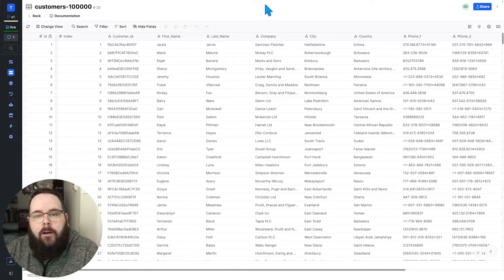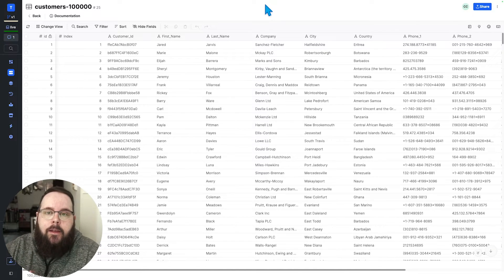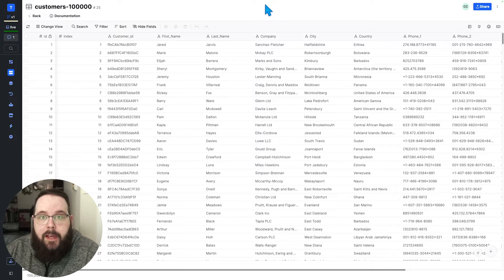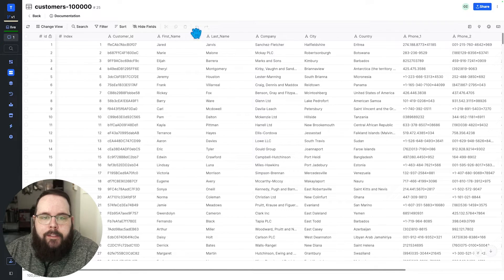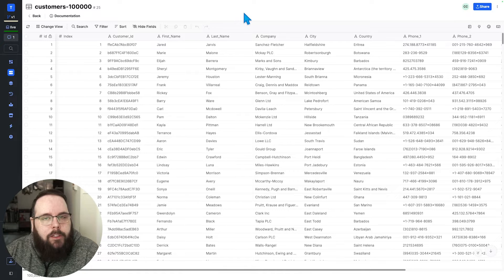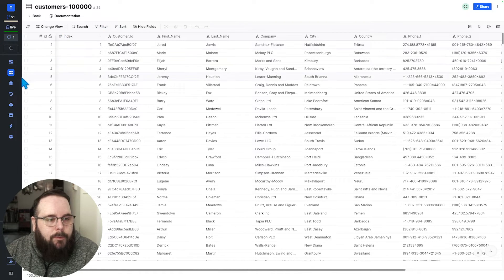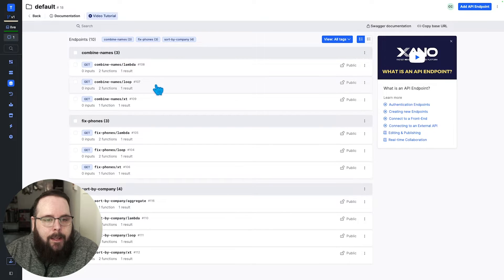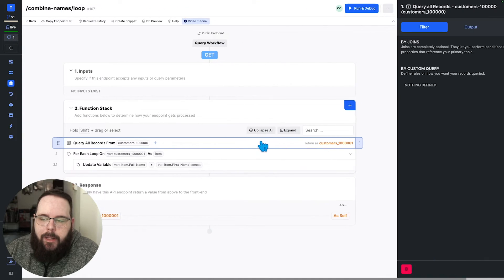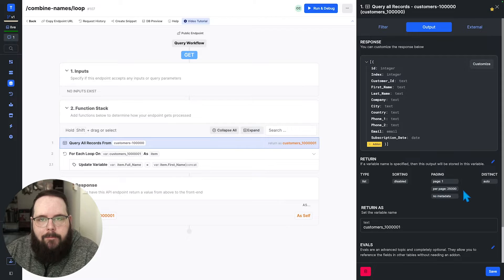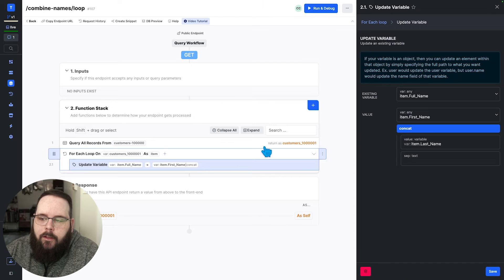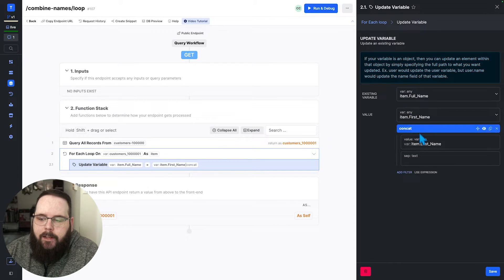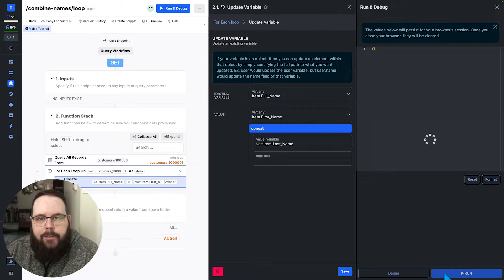So in our first example, we're going to take this first and last name, and we're just going to combine it into a single field. Very simple. So let's take a look at that API. So we have a query all records here that just pulls 25,000 records from our table. And then we're using a for each loop on those results with the concat filter to take the first name and combine it with the last name. So let's go ahead and run this and we will see how long it takes.